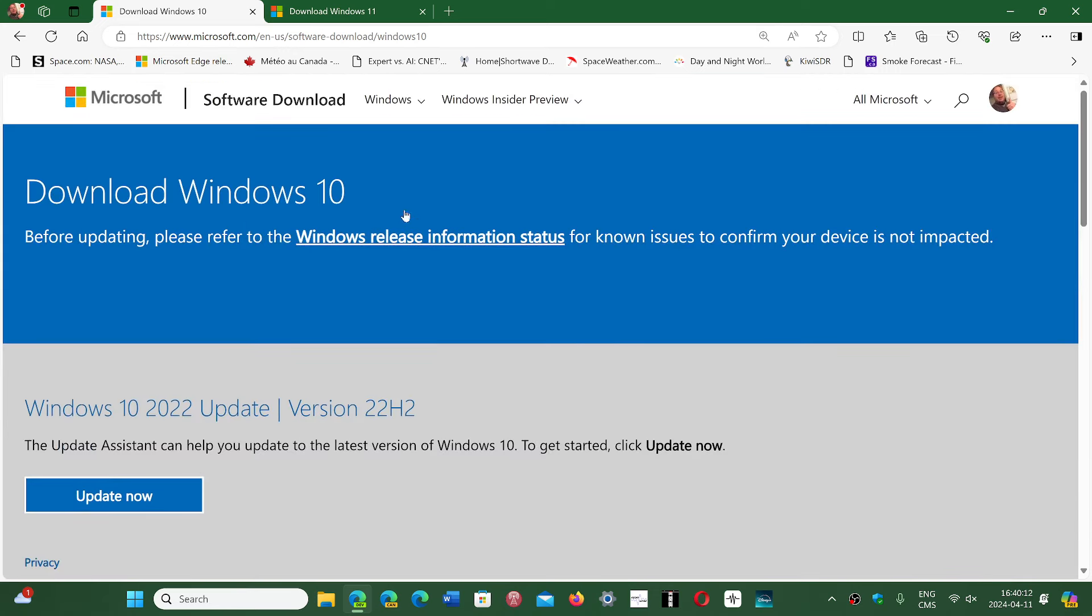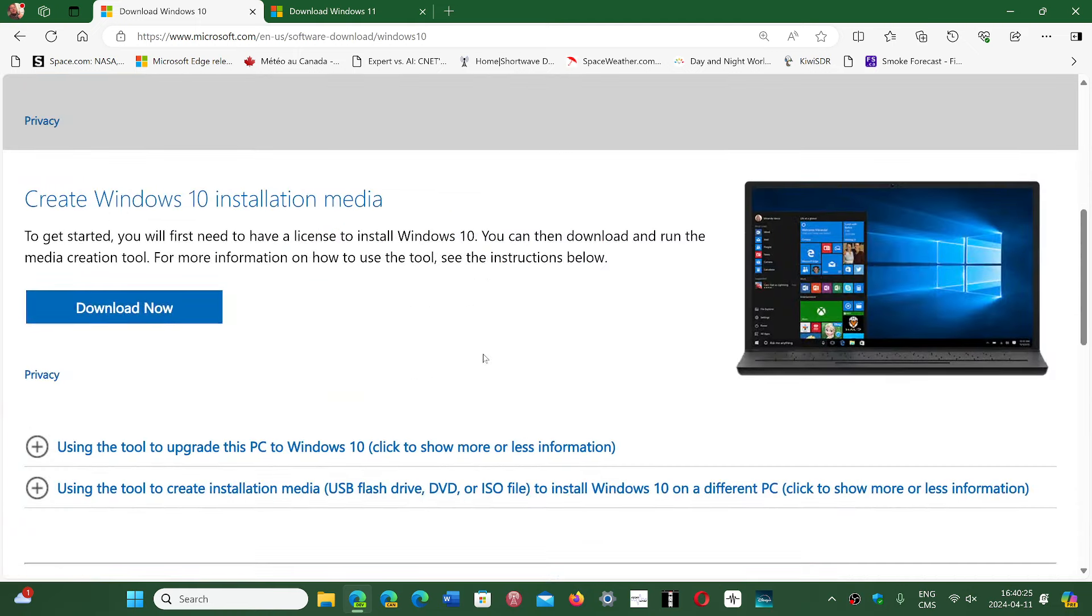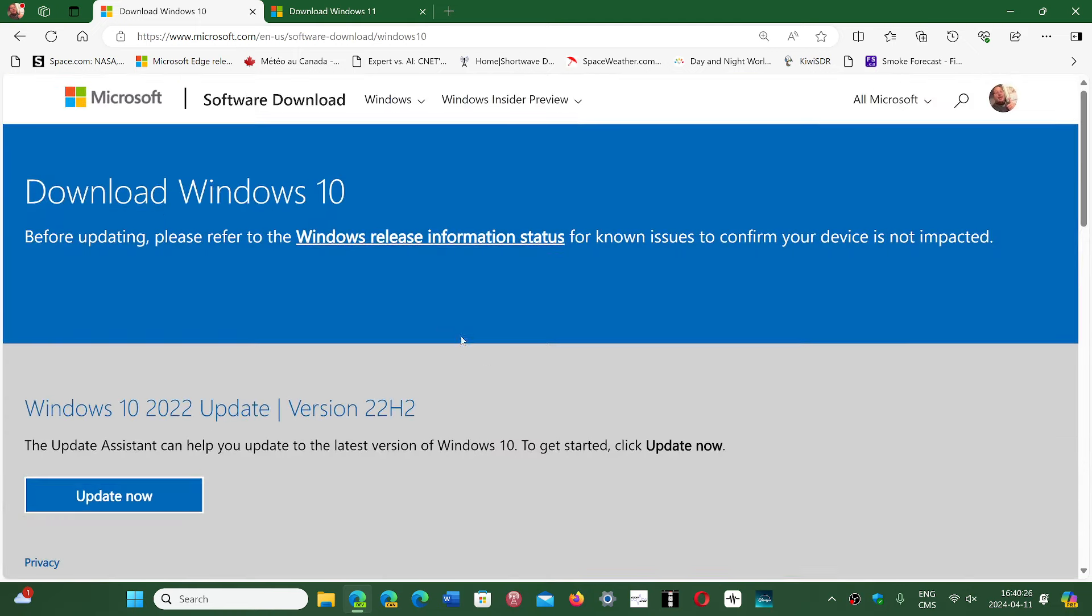And this, of course, contains version 22H2 of Windows 10. So this is the latest version that you've got, which is what we have currently. Of course, it will apply a host of cumulative updates after that at the install phase.